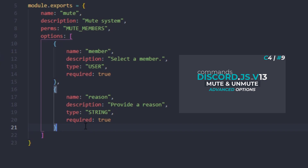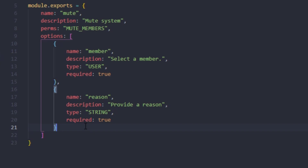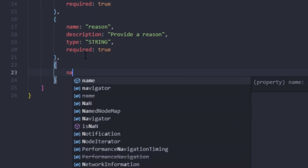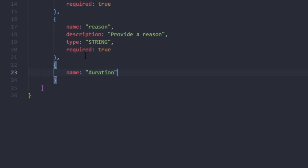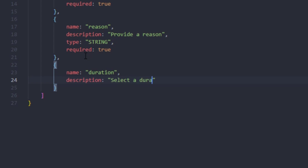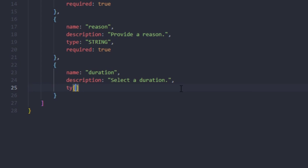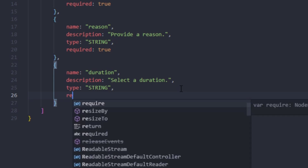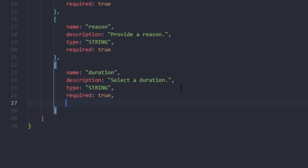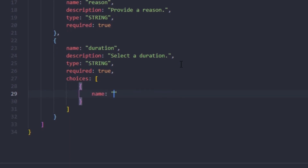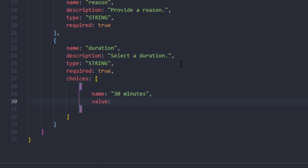Now for the last option — if you watched our previous mute command, we made it so you manually put the duration of the mute. This episode I actually like the preset times a lot better than manual input. So I'm going to make a couple of choices for duration: name is 'duration', description is 'select duration', type is string, required is true, and we need to create our choices inside of an array. The first choice is going to be 30 minutes with value '30m'.